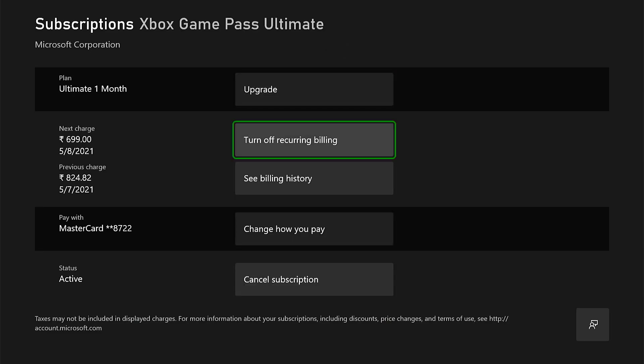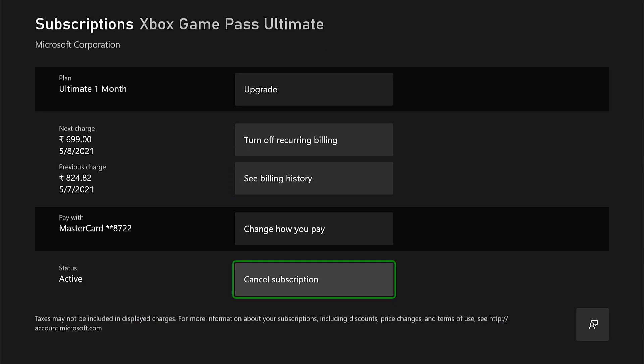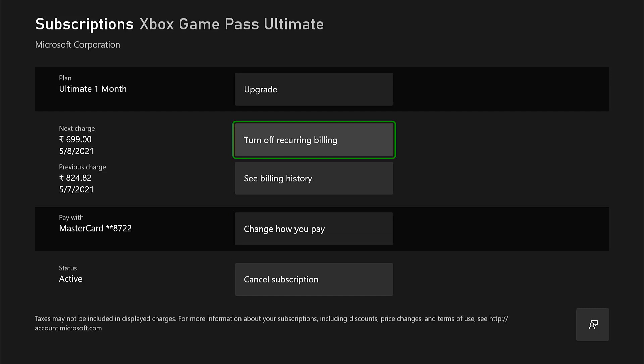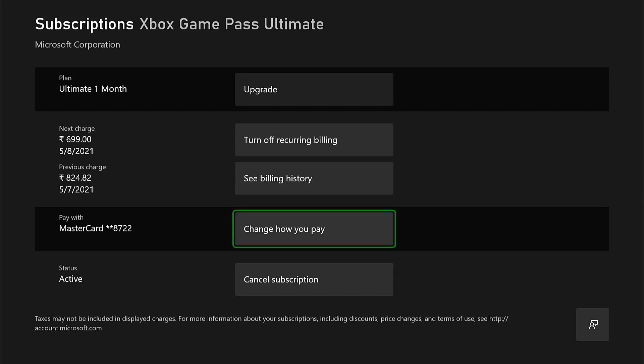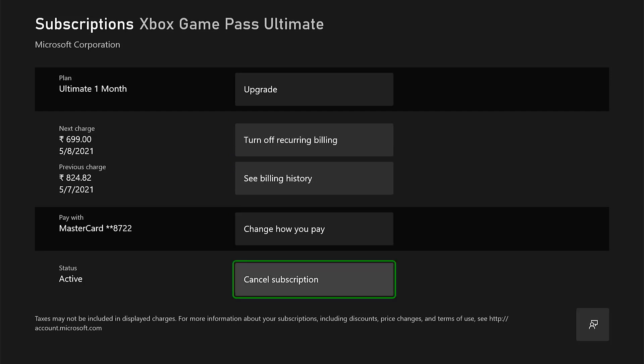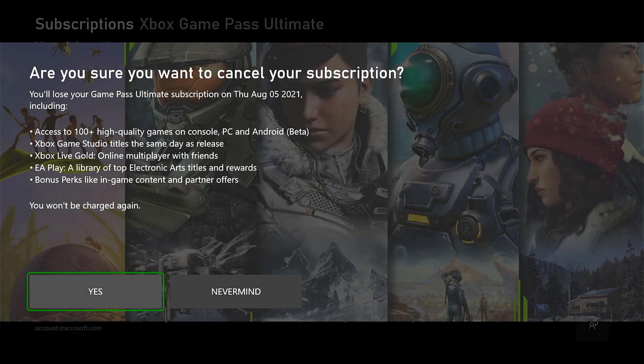Another case: if you have recurring billing turned on, you will not be able to see the cancel subscriptions option. If recurring billing is turned off, then you can see the option to cancel subscriptions. If you want to cancel, tap cancel subscriptions and say yes — the subscriptions will be cancelled automatically.